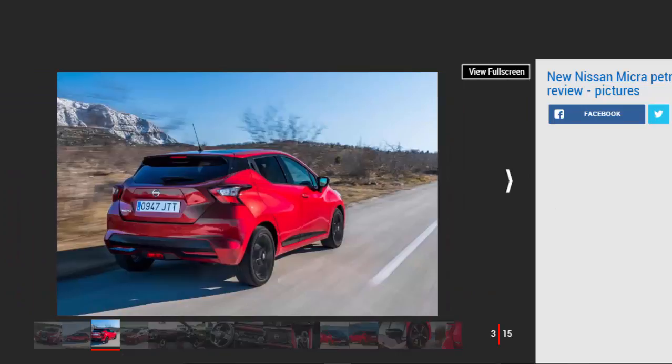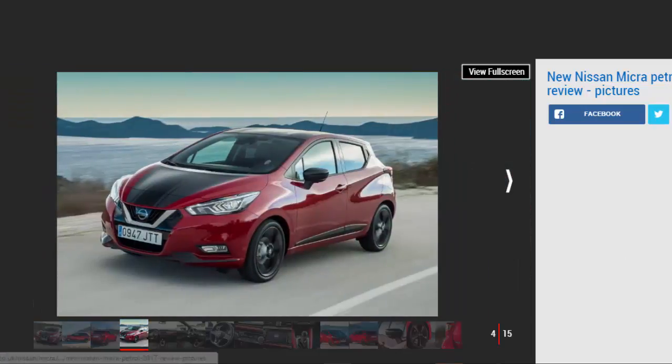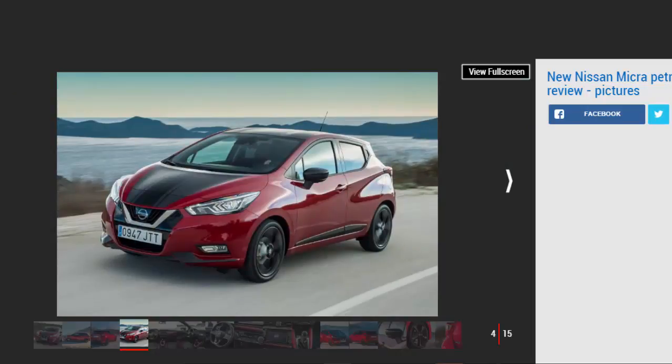The all-new Nissan Micra impressed us a lot when we drove it in prototype form late last year, but now we've finally driven a production car on the road and it's good news for potential buyers as it's grabbed us again. With its sweeping roof and bold shoulder lines, sleek looking lights and vibrant paint colors, the new Micra is unlike any of the previous Nissan superminis that have gone before it.